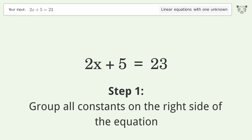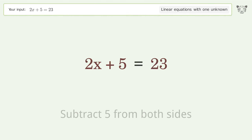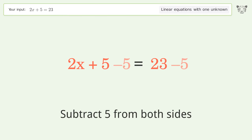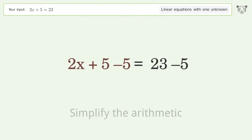Group all constants on the right side of the equation. Subtract 5 from both sides. Simplify the arithmetic.